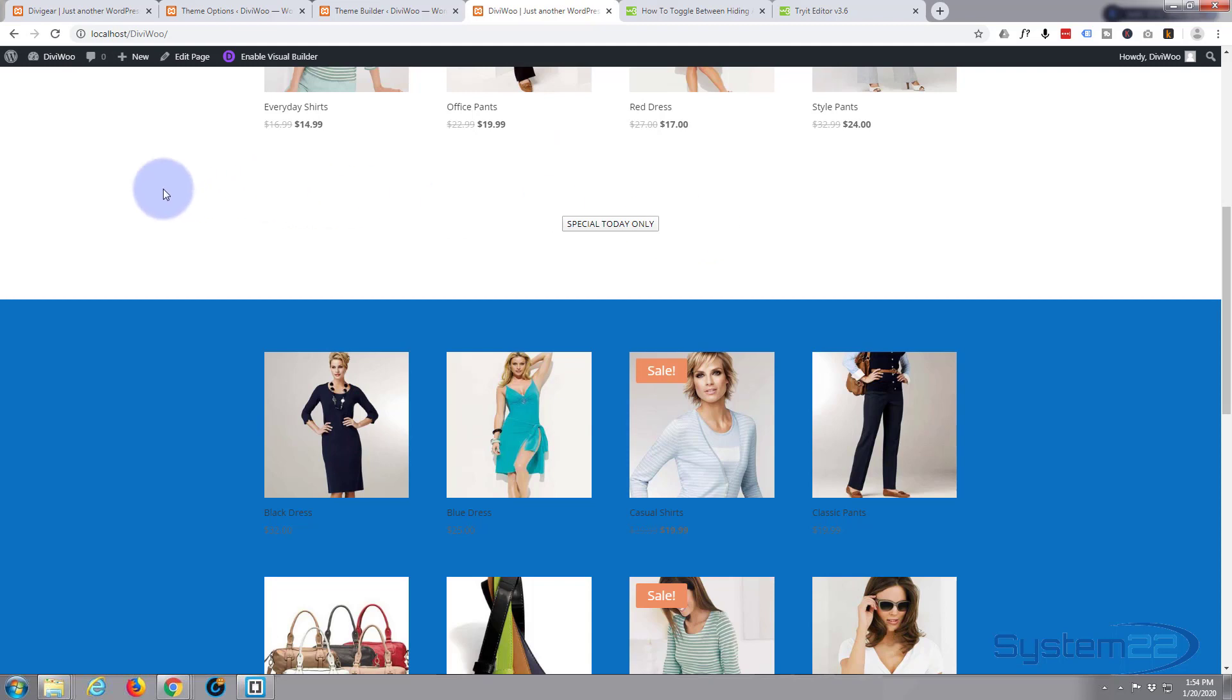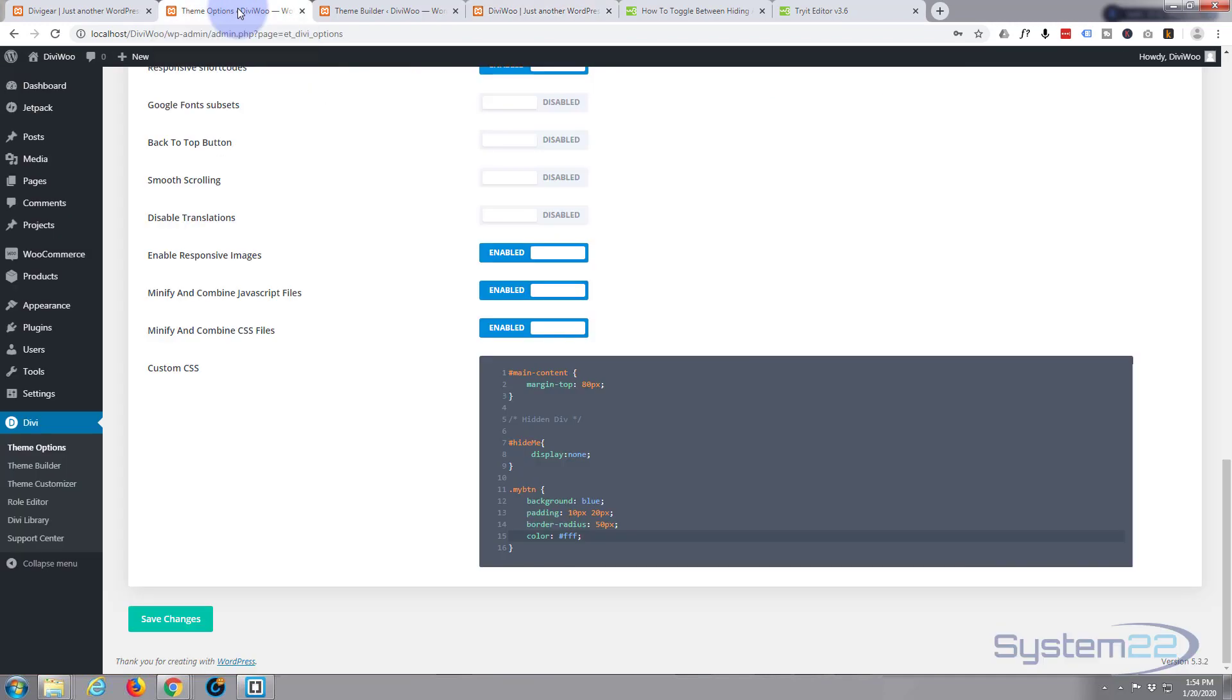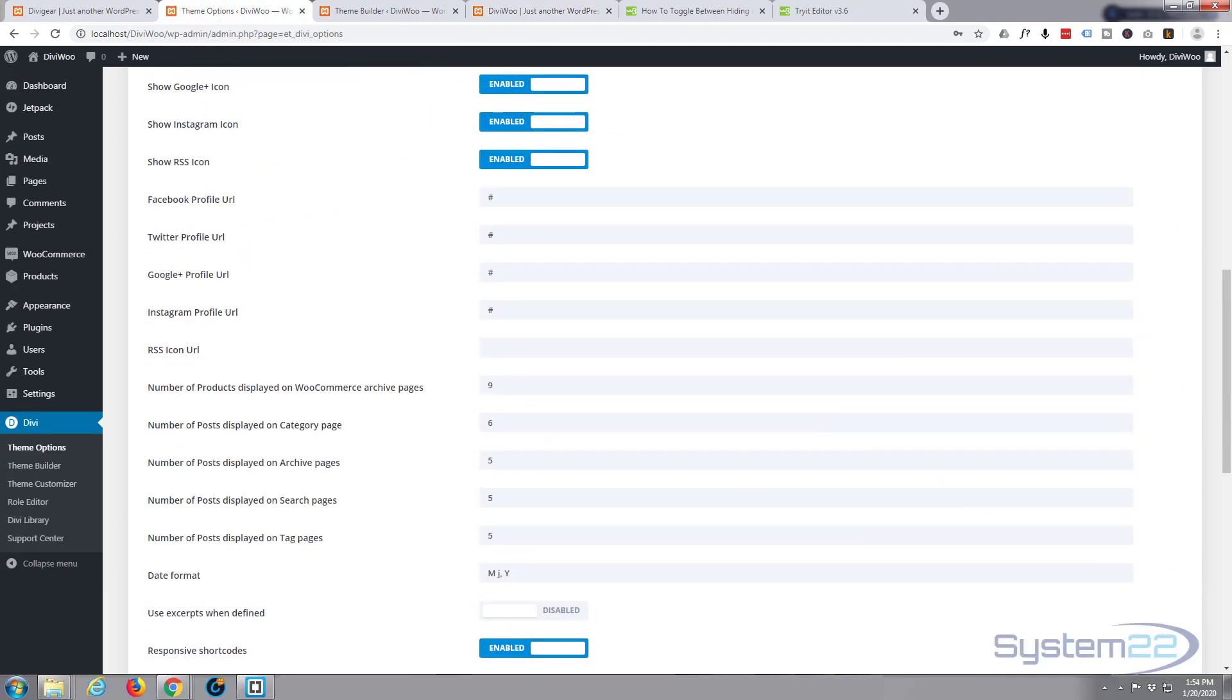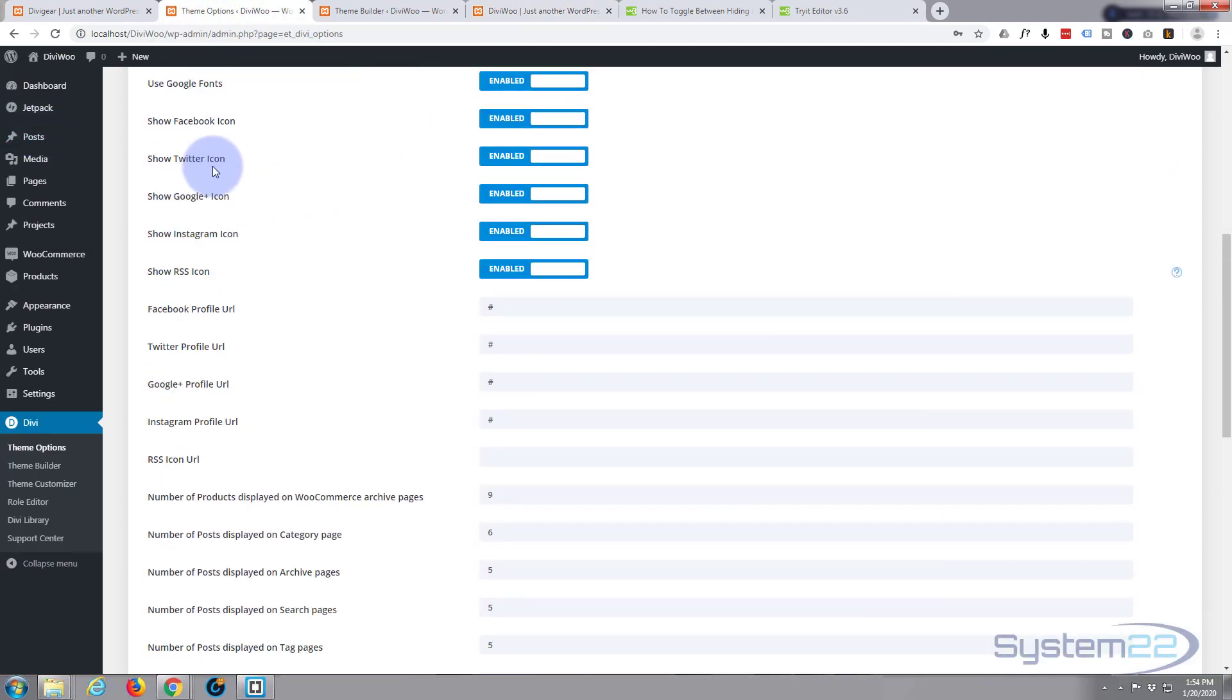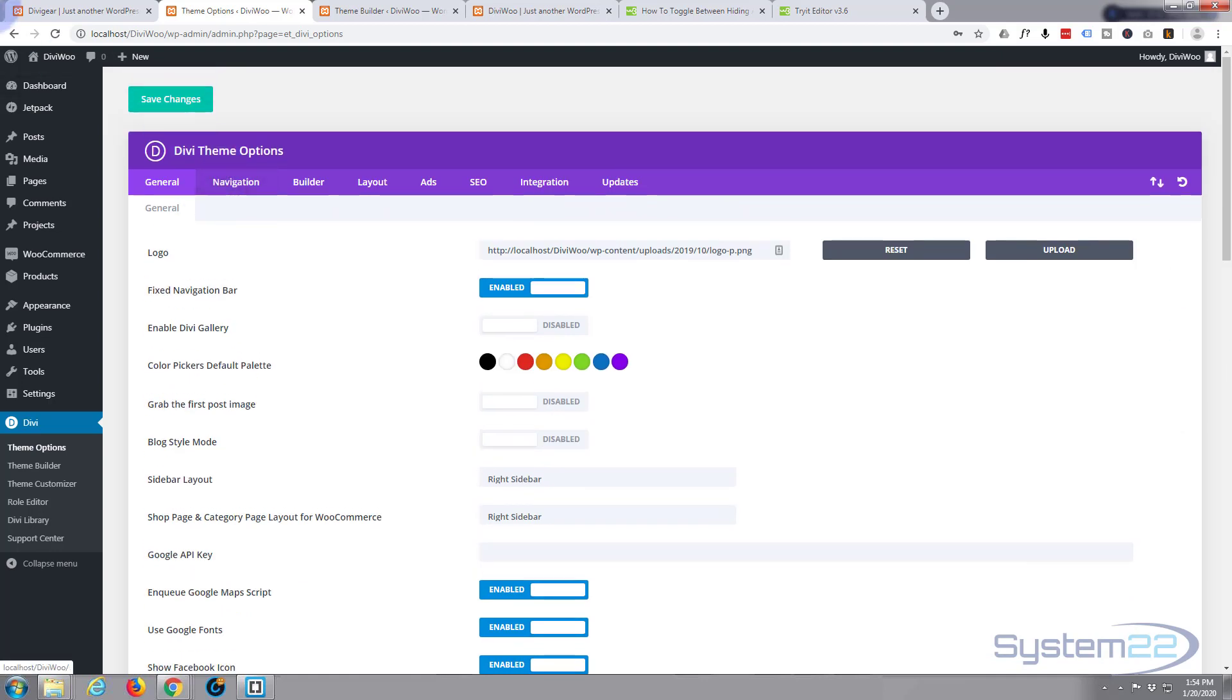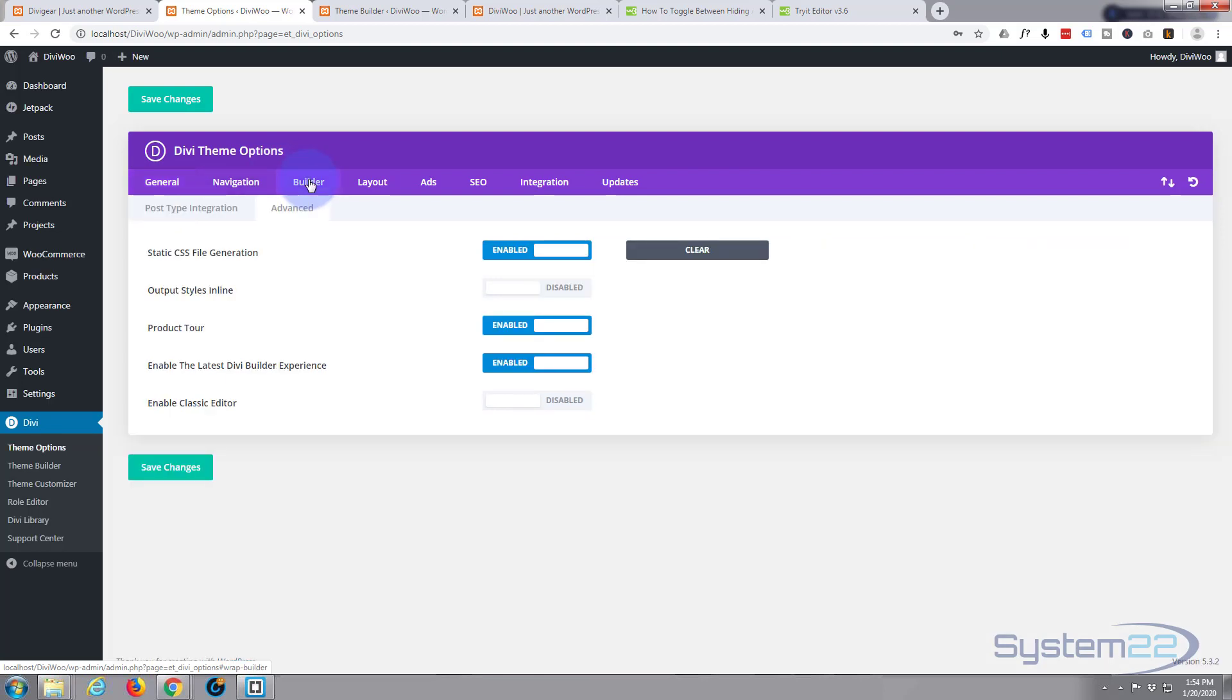I found to get over that with the Divi theme, if we go back to our theme options, I'm in dashboard Divi theme options. I'm going to go over to the builder tab and then to the advanced tab.